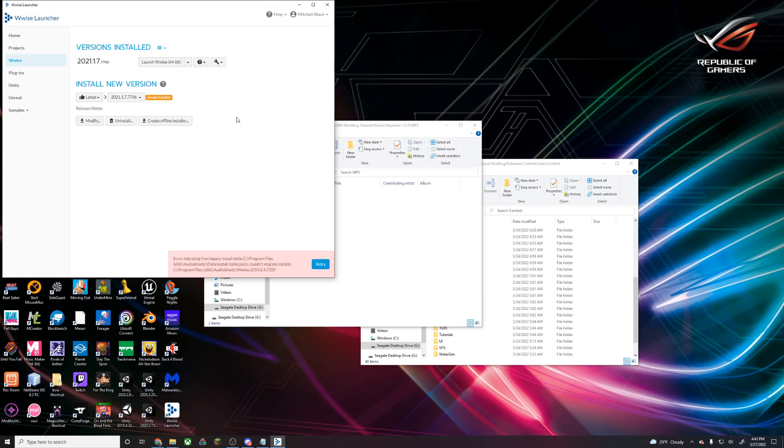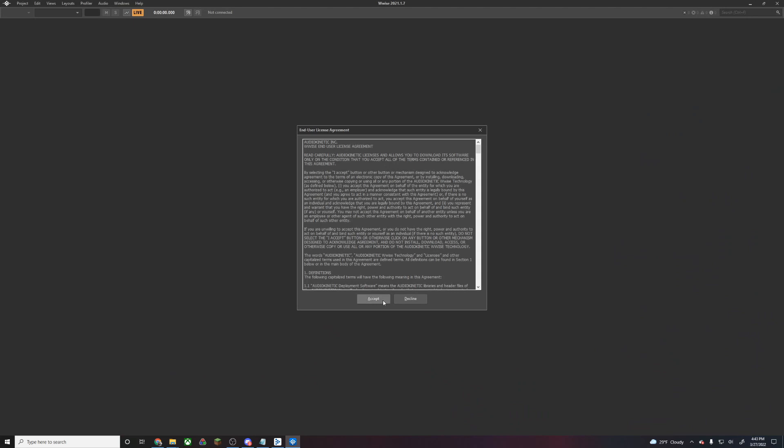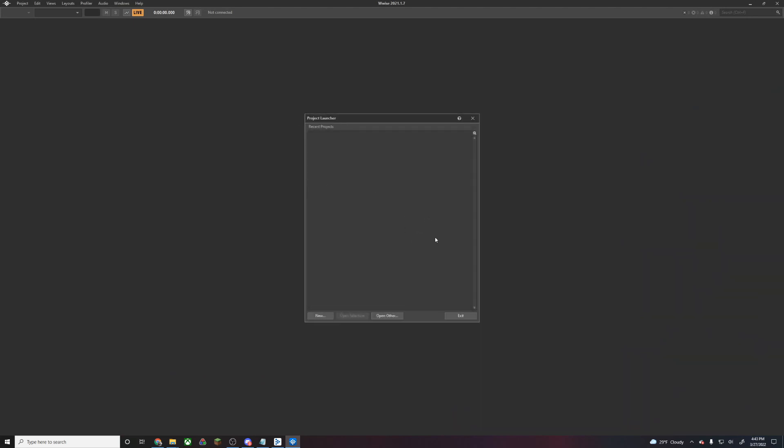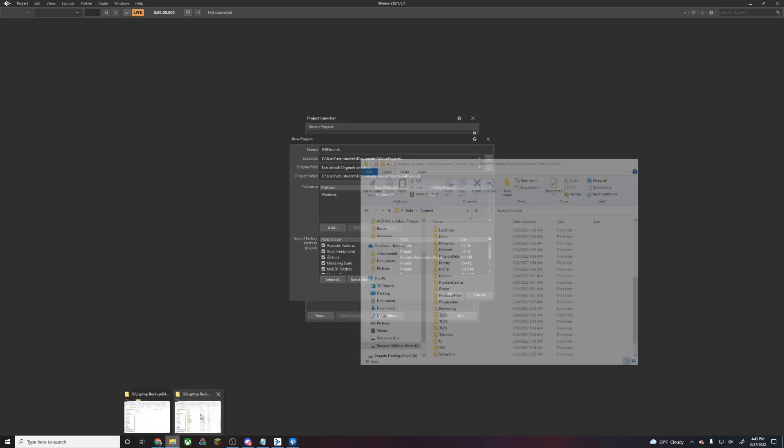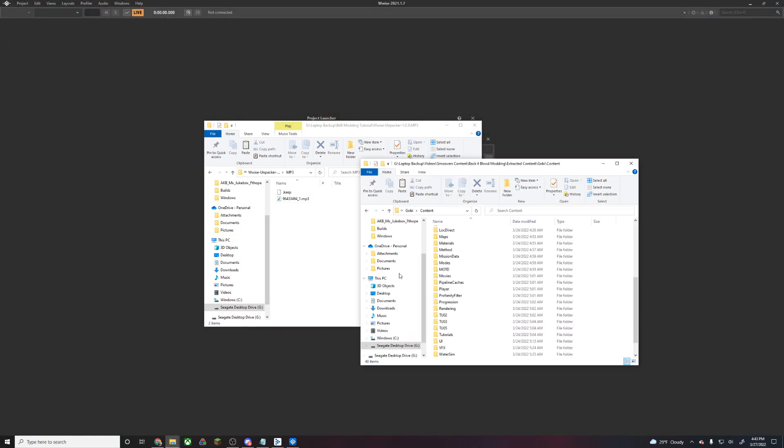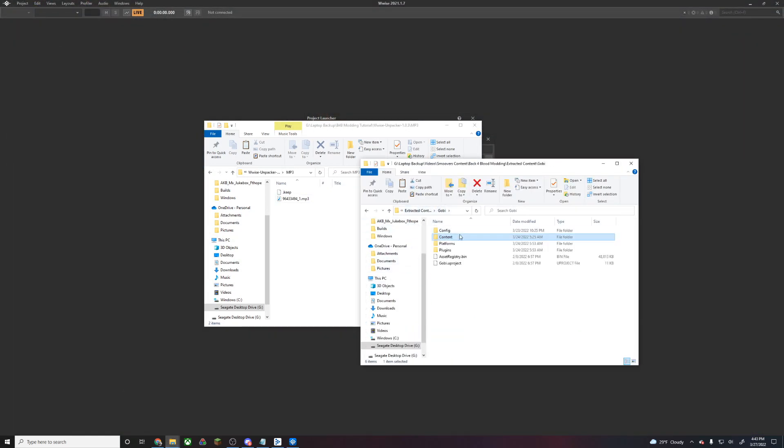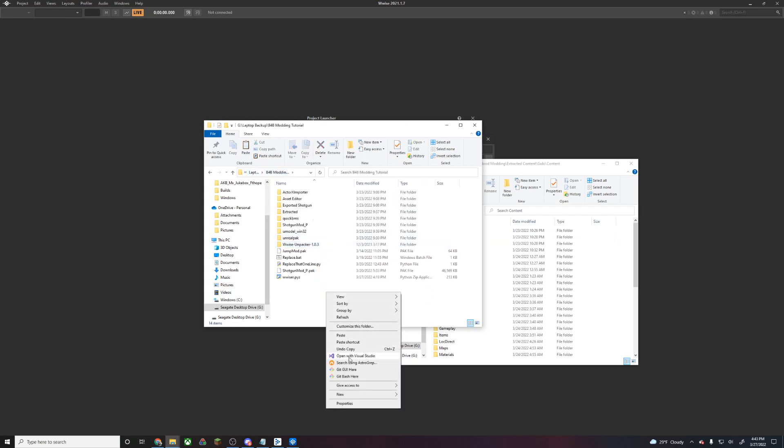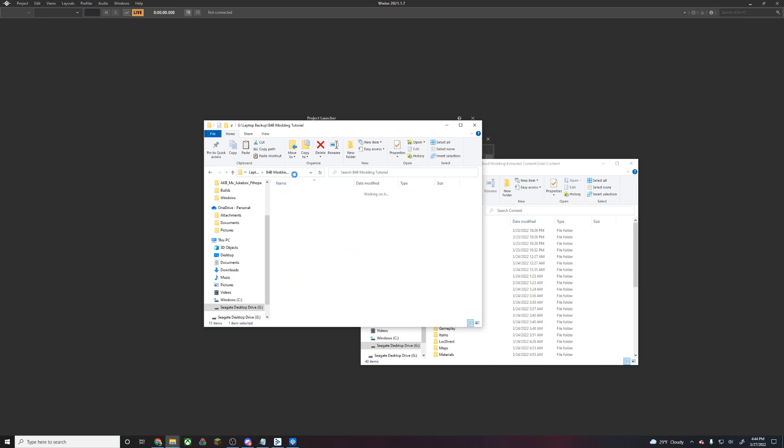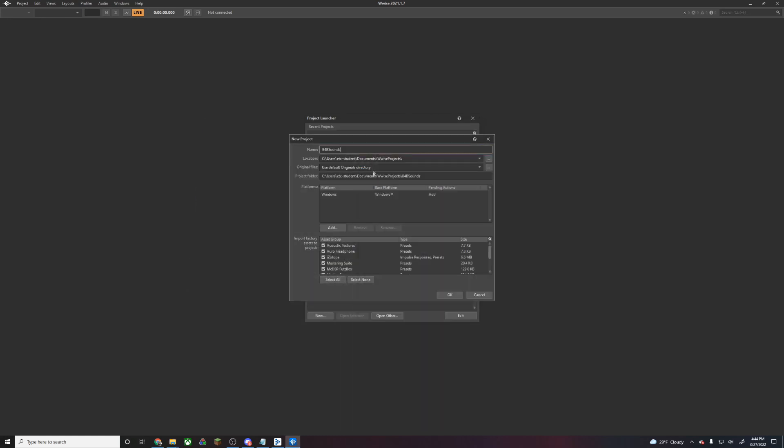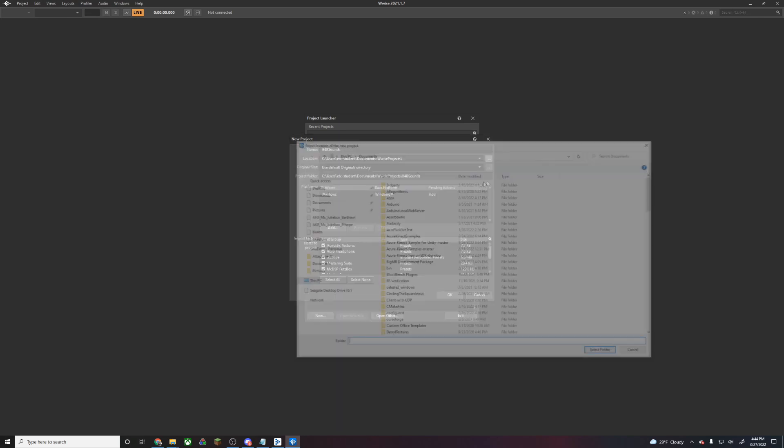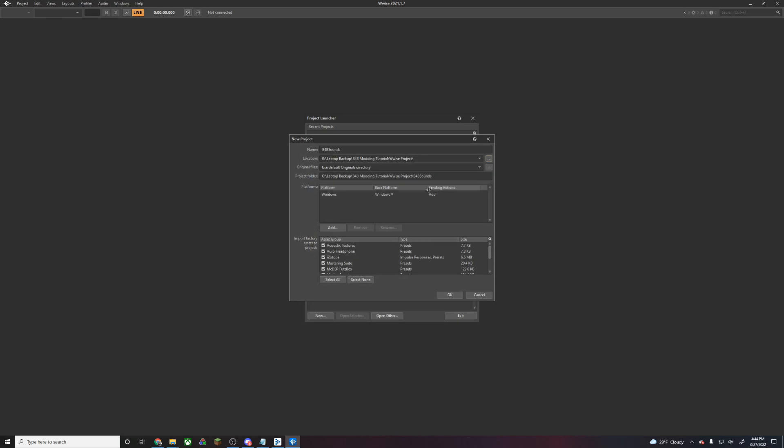Once that's installed, we're going to launch Wwise. This will bring up the Wwise GUI. We're going to open a new project. We can name it something like BackForBloodSounds. We're going to want to put that project somewhere where we can access it, so we'll put it in our folder here, Wwise project. We're going to browse to that folder location and then hit OK.